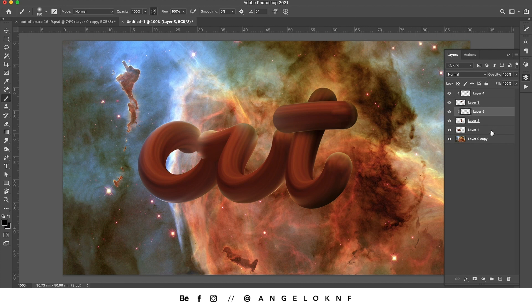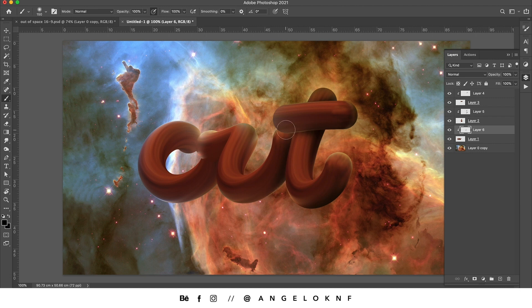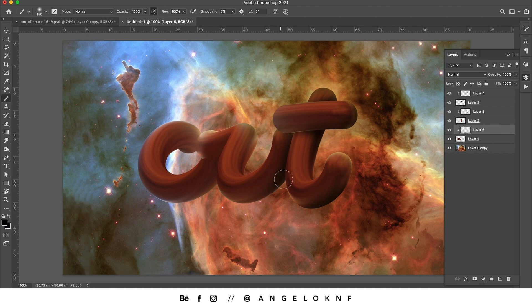In the same way, I will add a new clipping mask on the O and U layer and I will add some shadows there. So imagine the shadows how they appear from the letter T to the letter U if it was real.